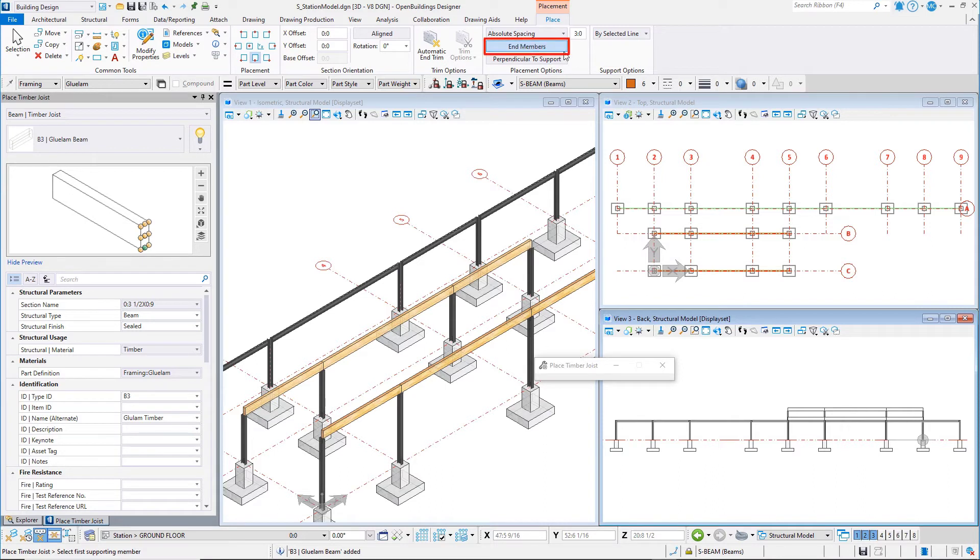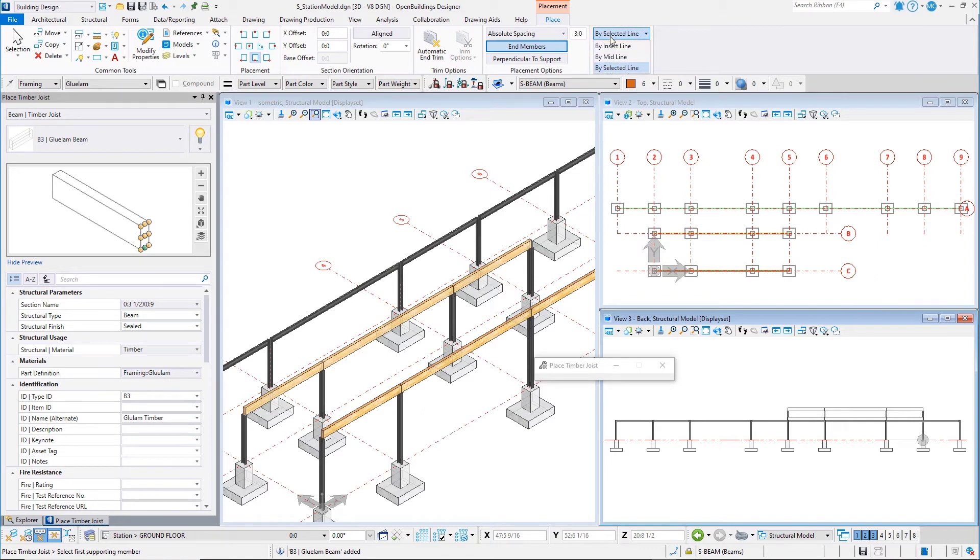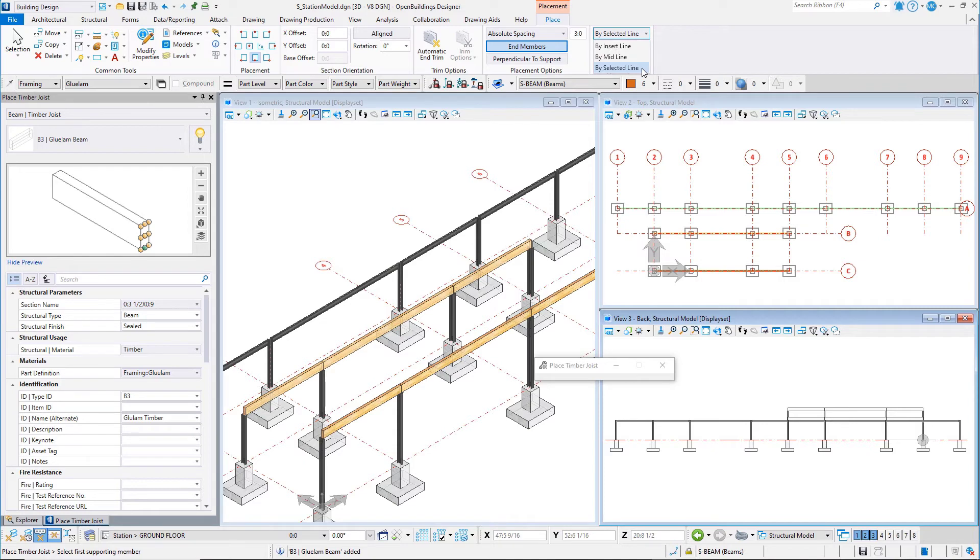Toggle on end members to create members at the ends of the supports. On the support options you can either use the placement line or insert line of the supporting member, the midline, or a selected line. Set it to by selected line. Since the placement line of the support members was the bottom center, we want to be able to select a different edge as the placement for the alignment of the joists.